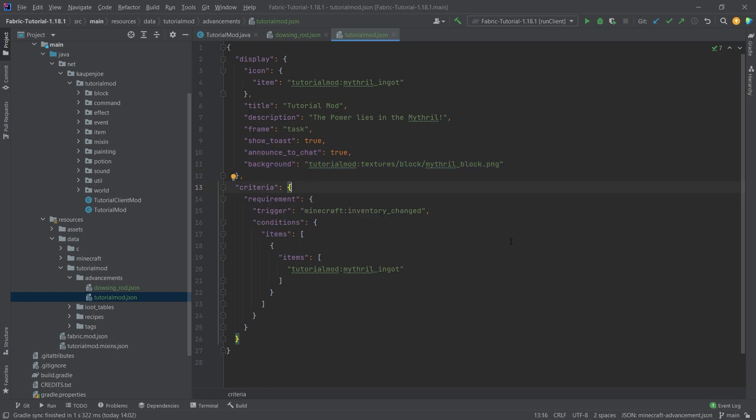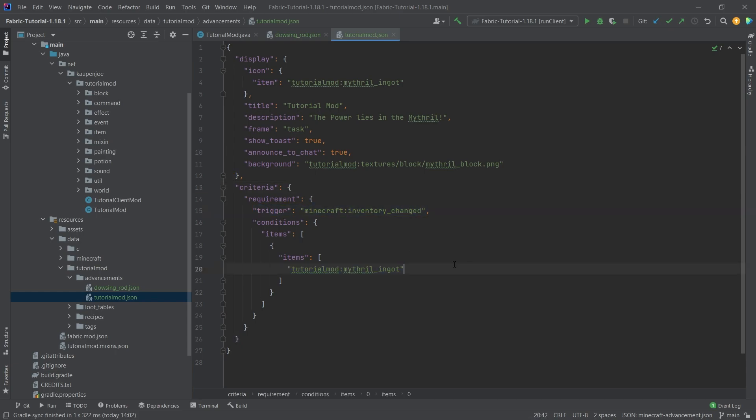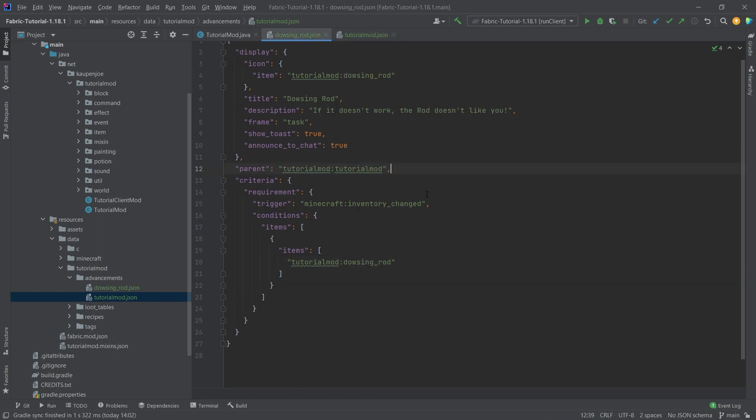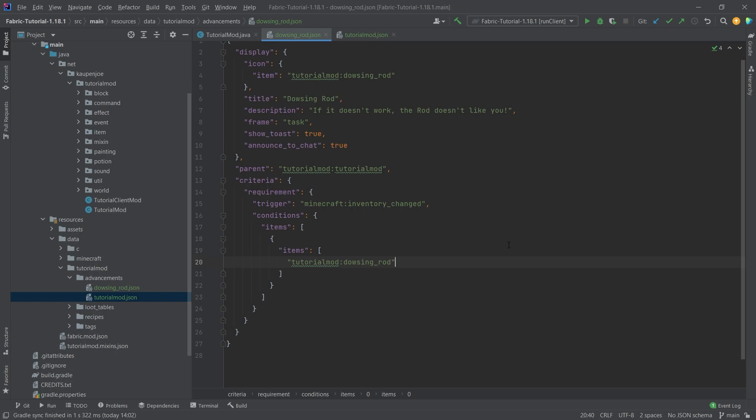You can see here the criteria - in this case we're going to choose just inventory changed. So if we get a mithril ingot into our inventory then this advancement is going to be given to the player. Same with the dowsing rod: the parent is going to be the tutorial mod advancement and once we get a dowsing rod into the player's inventory then we're going to get this advancement.